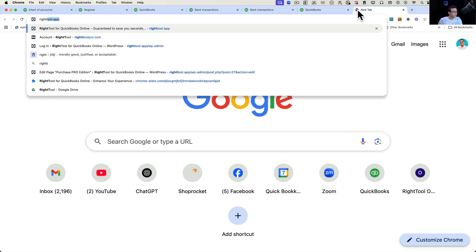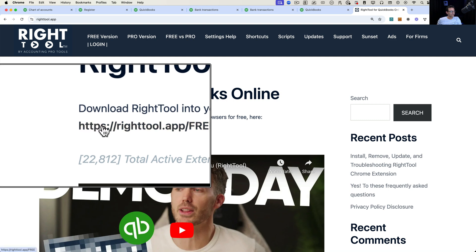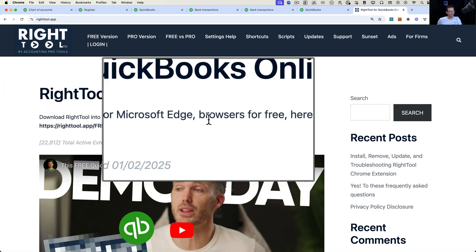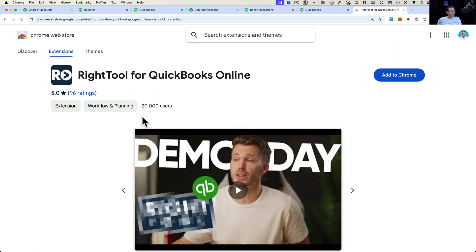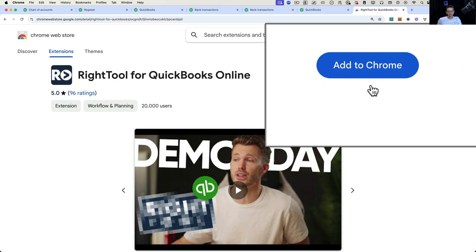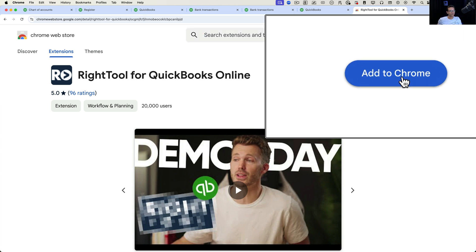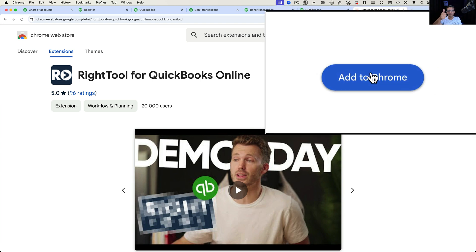To install RightTool, go to RightTool.app — I'll put the URL in the description below. Click on the first link that says 'Download RightTool into your Google Chrome.' Microsoft Edge works as well. That takes you into the Google Chrome Web Store where you'll see RightTool for QuickBooks Online with an 'Add to Chrome' button. If you don't see 'Add to Chrome,' you must be in a browser not compatible with Chrome extensions. You need to be in Google Chrome, Microsoft Edge, Brave, or other Chromium-based browsers.